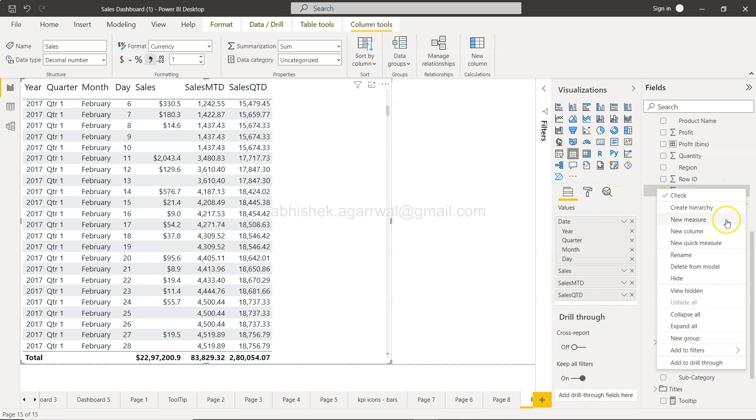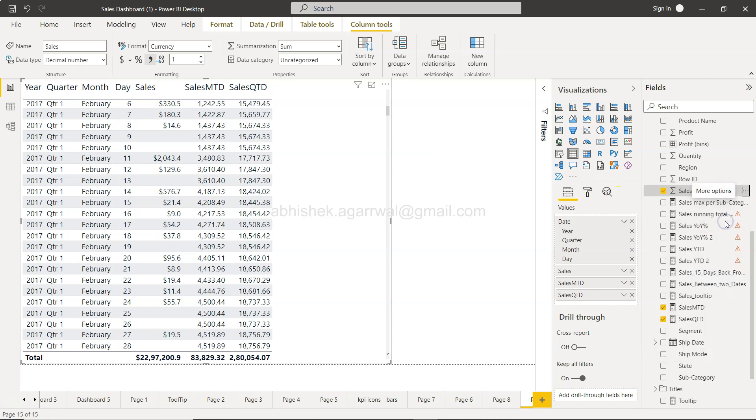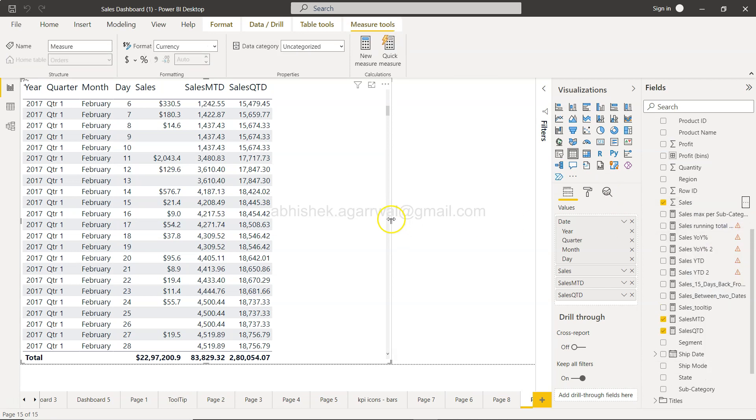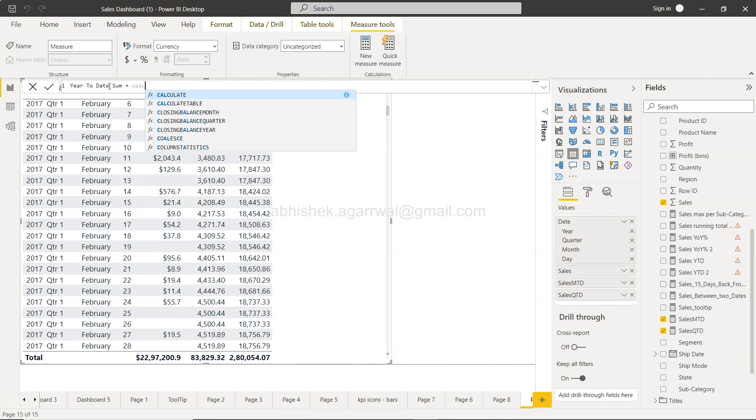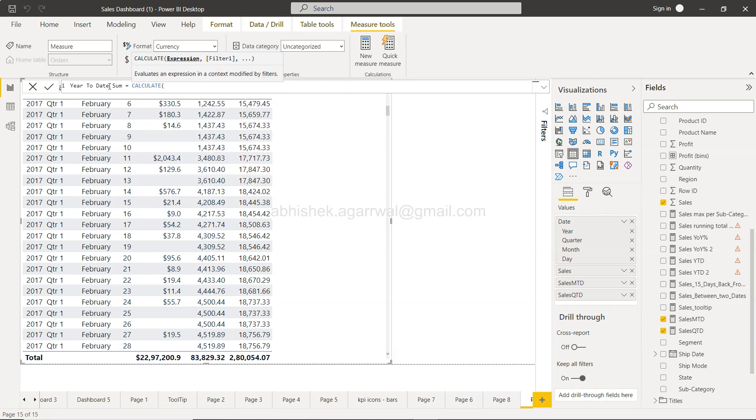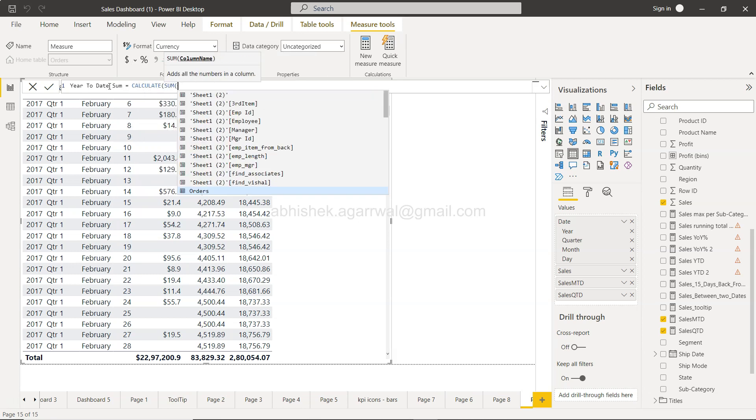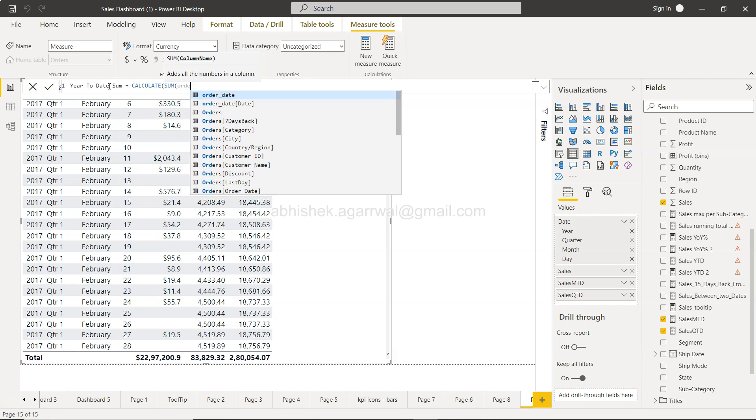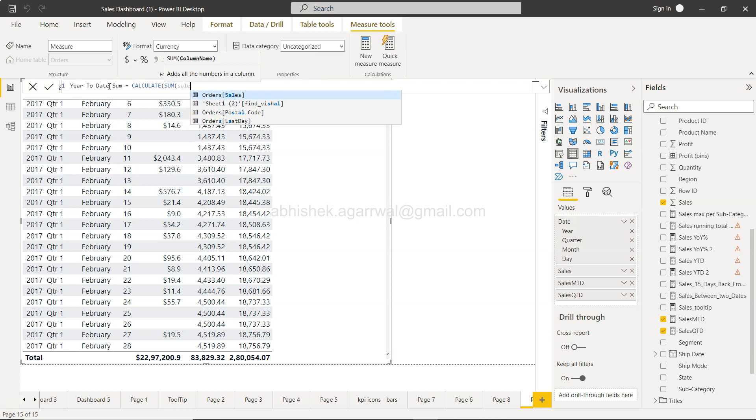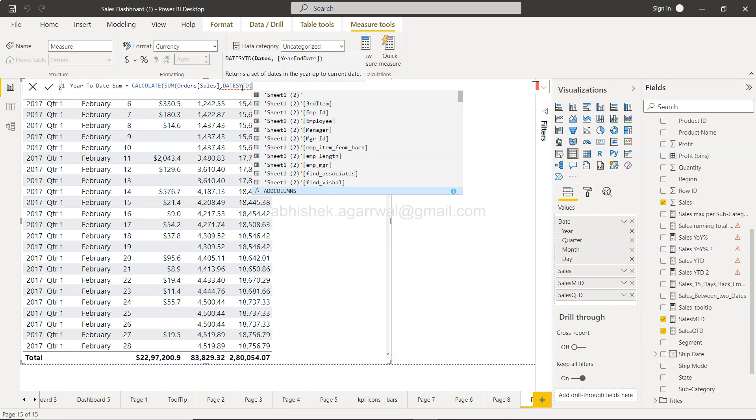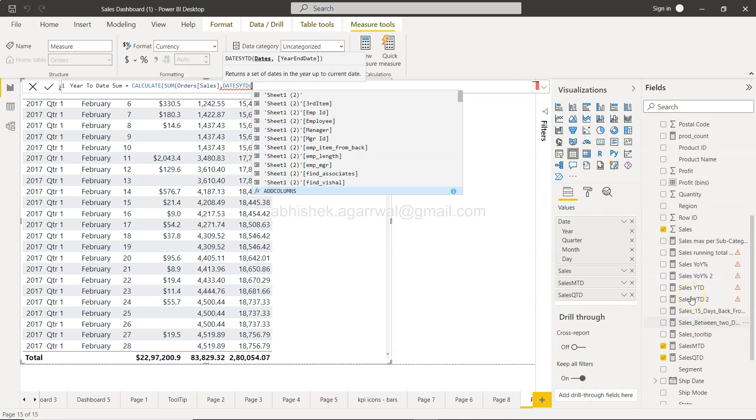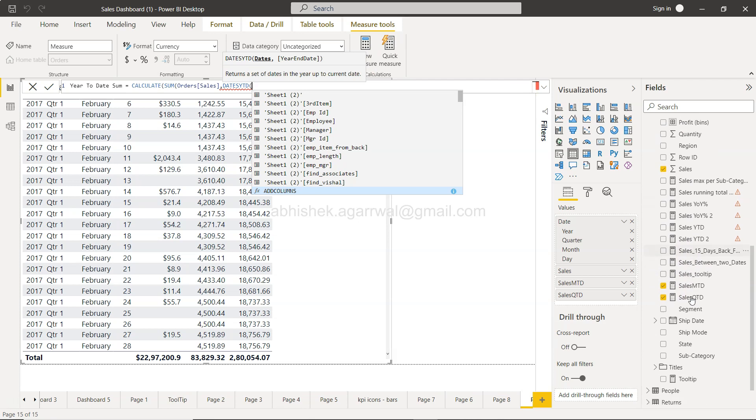I'll just click anywhere here, measure, and it will give me a value for measure. We will say year-to-date sum, and we will say CALCULATE. We will take a sum of sales, and then we will have the dates YTD function.